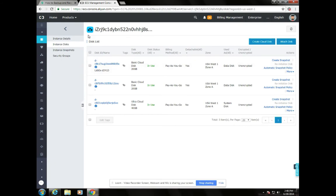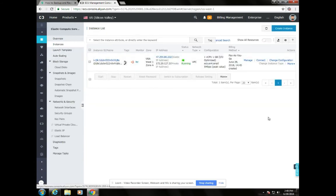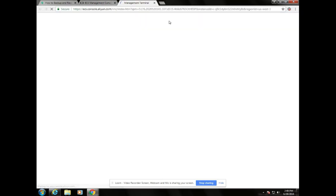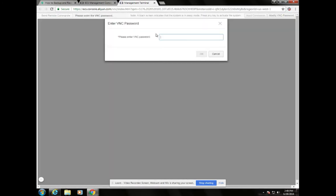The next thing we need to do is format the data disk. If you are using a Windows OS, you need to download the SSH tool PuTTY. If you are using Linux or Mac OS, you don't need to download it. Since our system is not allowing us to download PuTTY, we have another way — from Instances, click on Connect. Instead of using PuTTY, we will be using VNC.